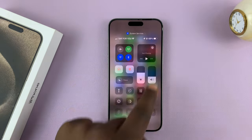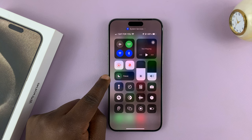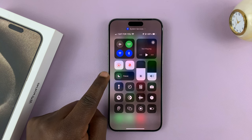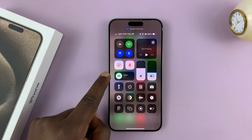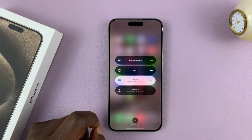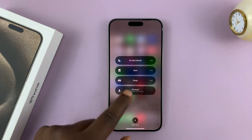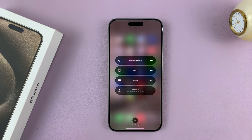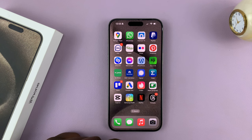Swipe down from the top right corner of your screen until you get to Focus mode. Currently we don't have sleep mode enabled. If we did, it would look like this — sleep on. What you need to do is simply tap on that and then turn off sleep. When it's not white and it's gray like the other options, that means sleep mode is now turned off. Then you can tap an empty space and sleep mode should be turned off.